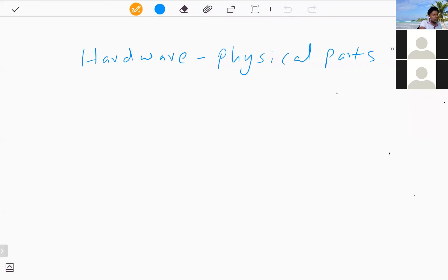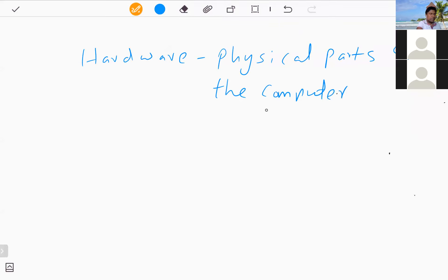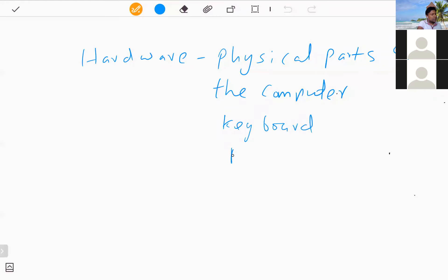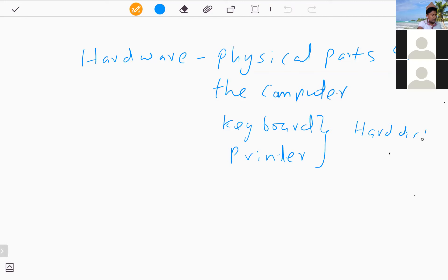Examples of hardware include devices outside the system unit such as the keyboard, mouse, and printer. Inside the system unit you can identify the hard disk and motherboard. Whatever units you find inside the system unit are also categorized as hardware.